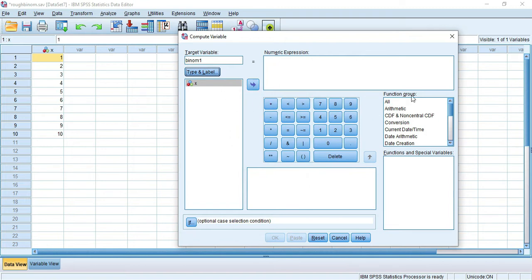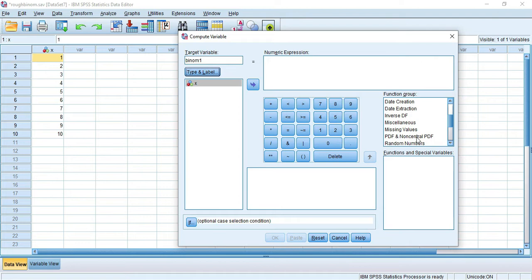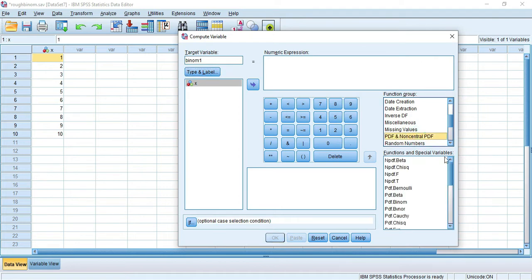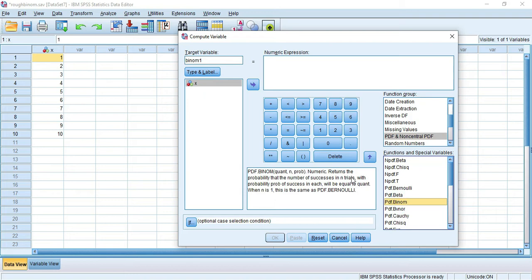Now in the function group - this function group is not cumulative, we are going to analyze the probability mass function. Go downwards and you will find PDF and non-central PDF. Select PDF in the functions and special variables column. Select PDF.BINOM and double-click it. You will get a message: PDF.BINOM requires quantity (X value), n, and probability p - binomial distribution has two parameters n and p.